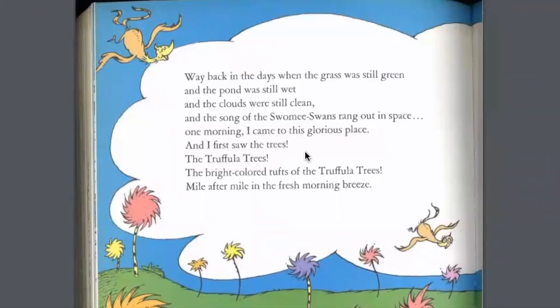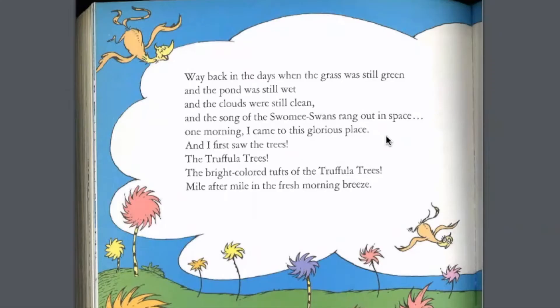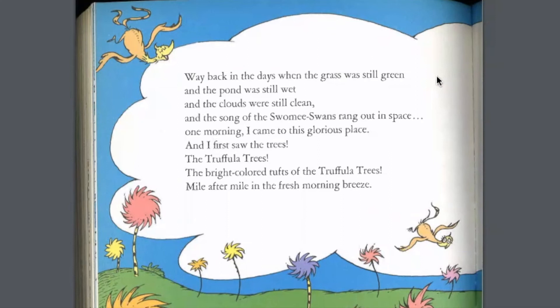Looking at the language: "Way back in the days when the grass was still green and the pond was still wet and the clouds were still clean, and the song of the Swomee Swans rang out in space — one morning I came to this glorious place." Automatically we have rhyme, which keeps it light and happy. There's way more rhyme here — days, green, wet, clean — lots of vowel sounds. With the 'and and and,' it all flows together and makes me feel happy. It's very nostalgic.